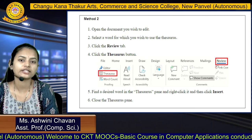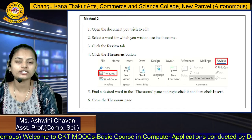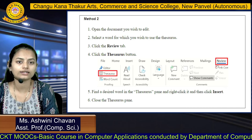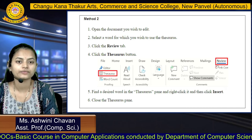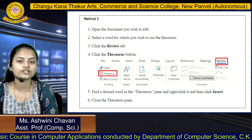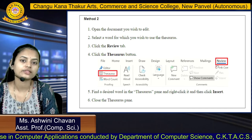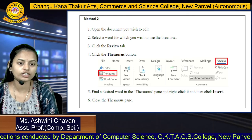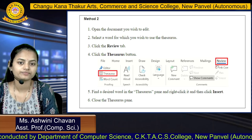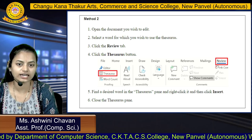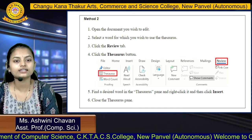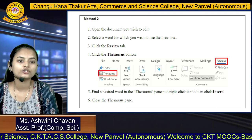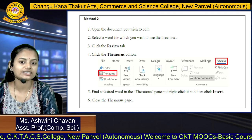Method 2: open the document, select the word for which you want to find synonyms, click the Review tab, then click the Thesaurus button. Similar words will appear in the pane. After finding the desired word, click on it and the original word will be replaced with the new one by clicking the Insert button.